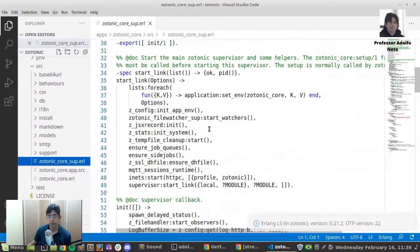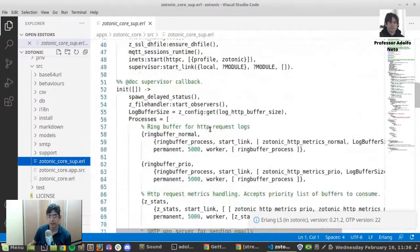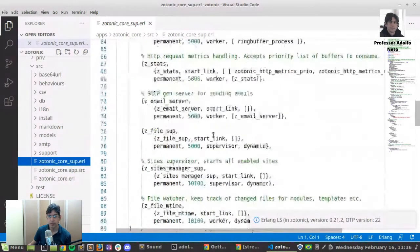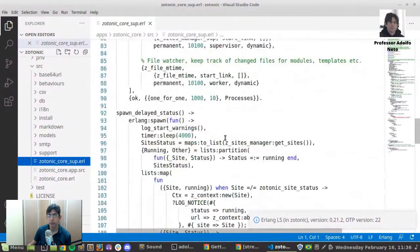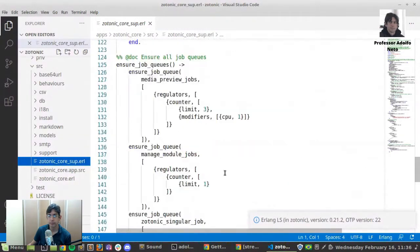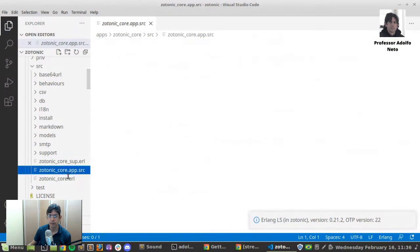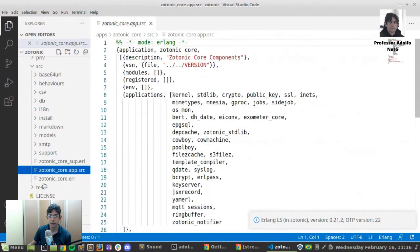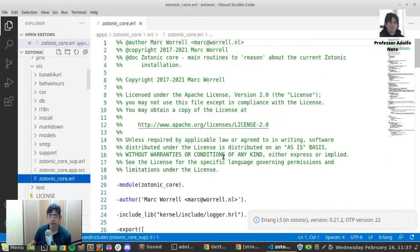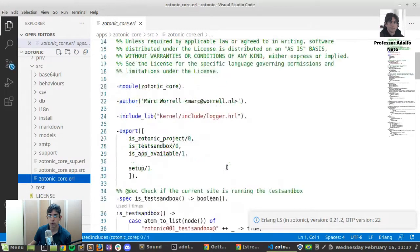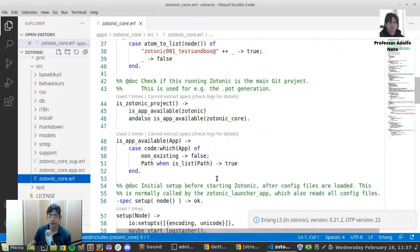So Erlang codes. Lots of Erlang lines. Zotonic core is here.